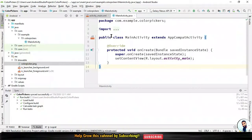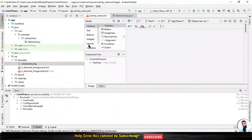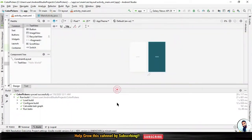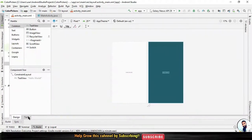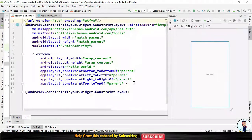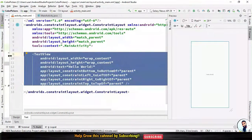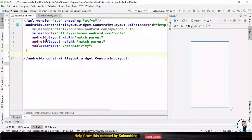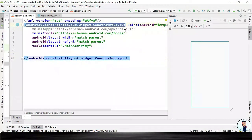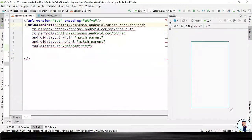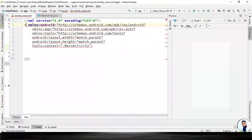Go back to activity_main.xml. Go back to the code, stretch it to the left, stretch it down, hit on "Text". Right here we will proceed with the design — get rid of the TextView because we don't need it, and then get rid of the ConstraintLayout because we don't need it either. All we need right here is a LinearLayout.